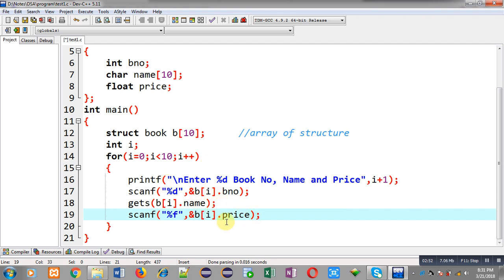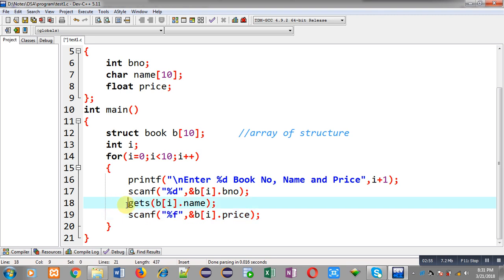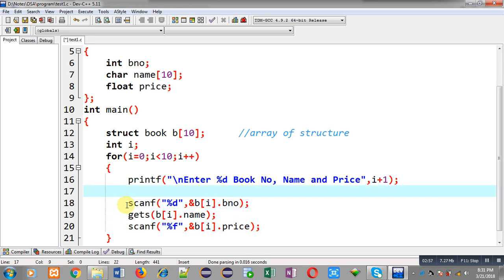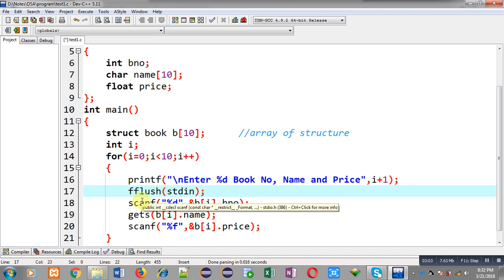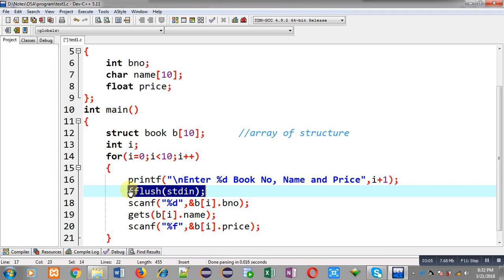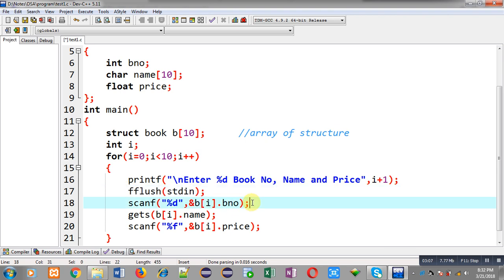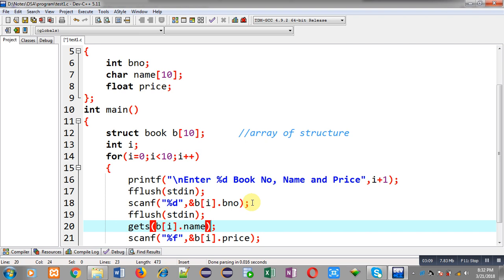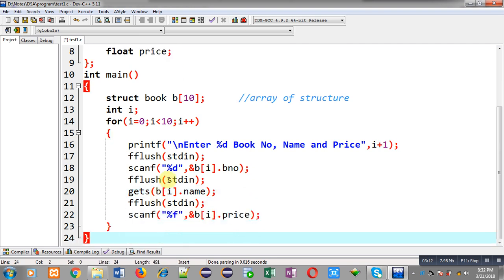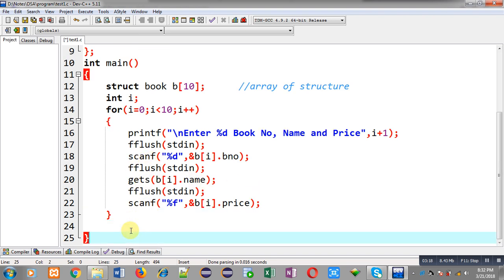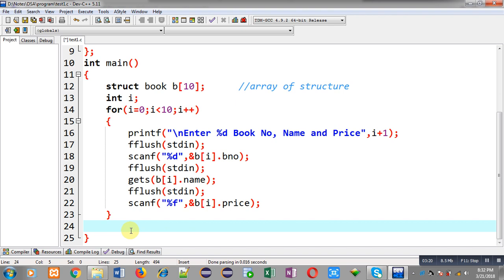Now remember that whenever we read mixed type of information then we have to clear buffer memory. For that purpose I am writing the fflush(stdin) statement — I am calling fflush function so that the buffer can be cleared while performing reading operations. I have mentioned this fflush function before scanf and gets function.